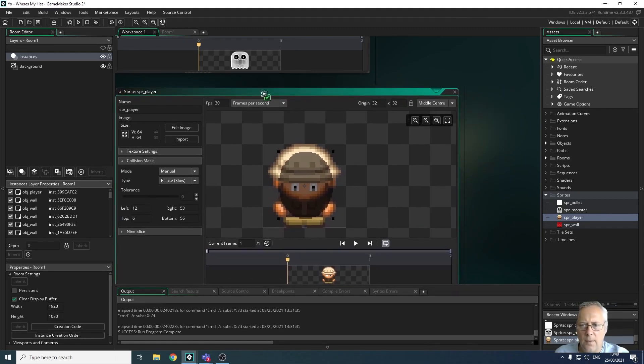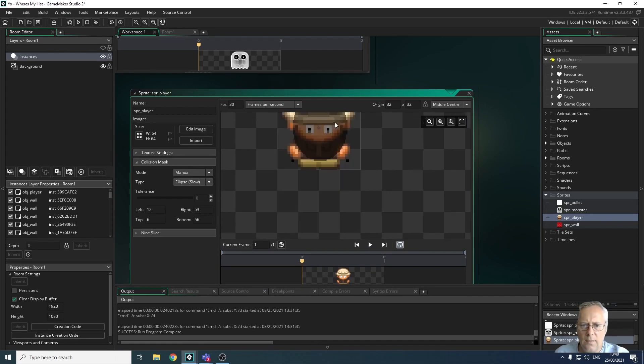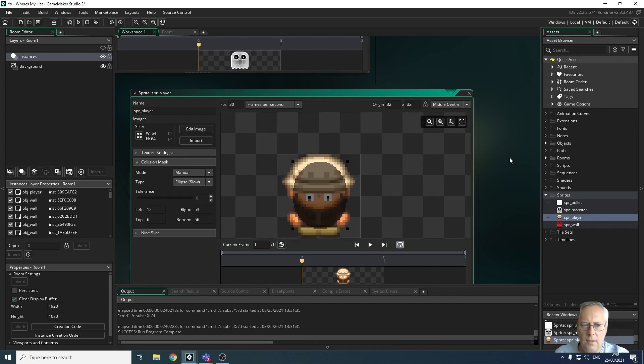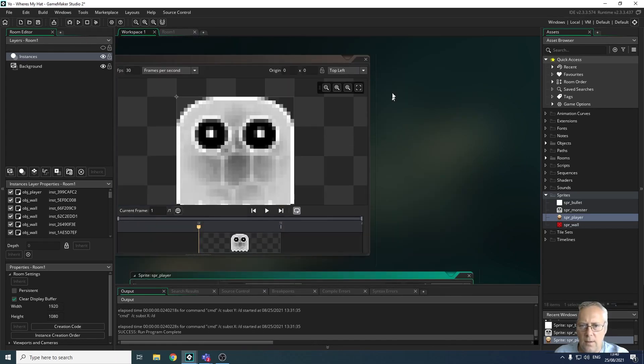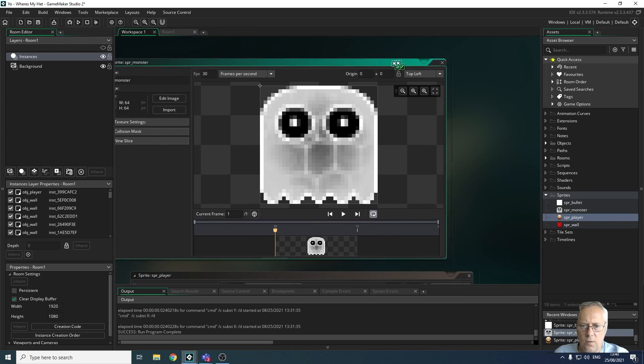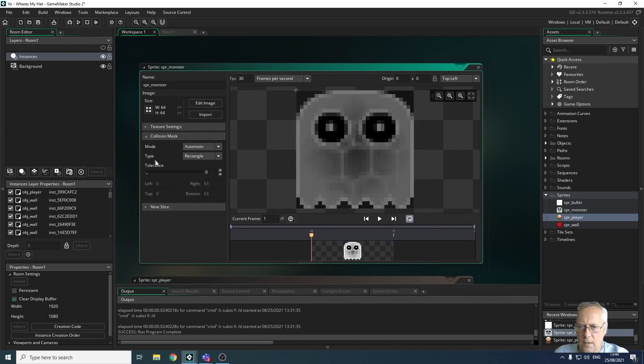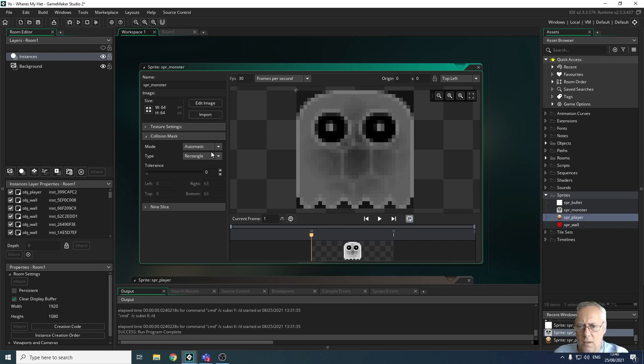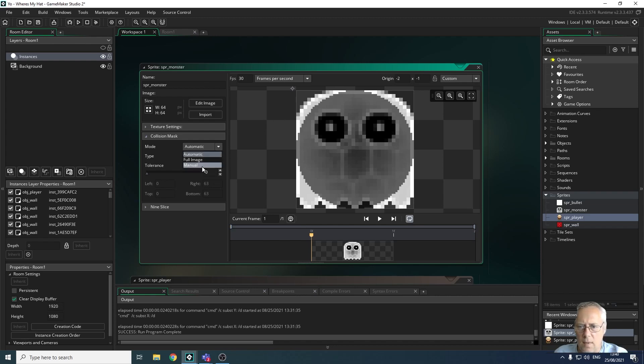Let's look at the collision mask for my monster. Let me zoom in and go to collision mask—you can see I've got a rectangle there as well. The ellipse looks better again, so I'm going to change it to manual.